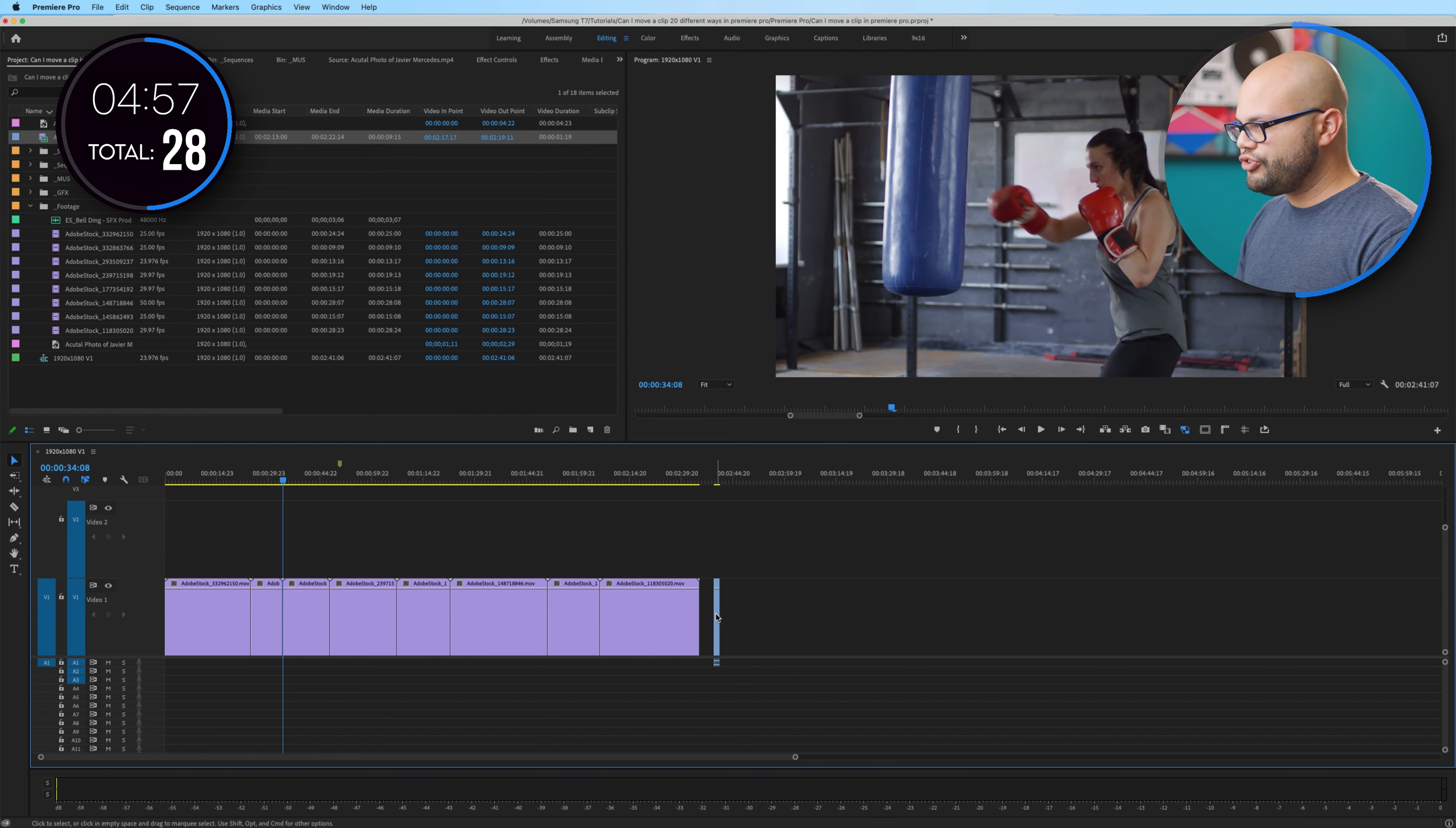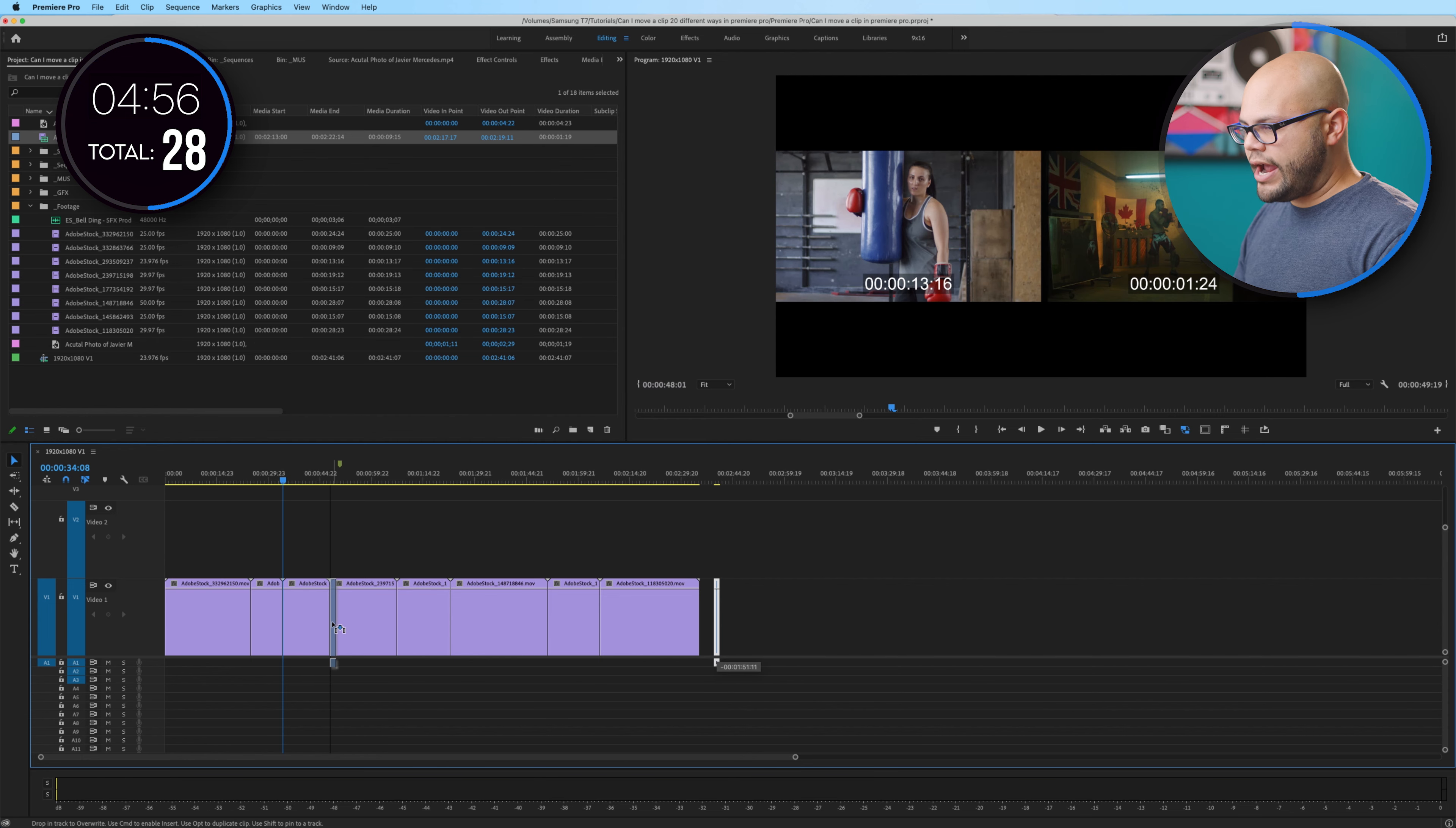With this next one, I'm going to click and drag. And I already did this, and it moves it to that point. But what if I were to click and drag and hold command, this is going to insert it and it shifted everything over.